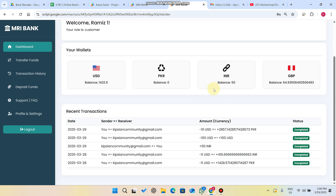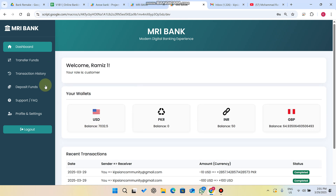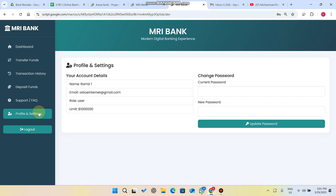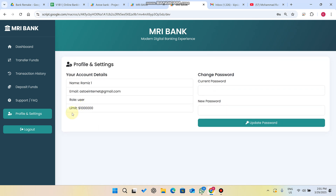Go to the dashboard and you can now see 7000 USDT available in your balance. In this system you can add transactions and add deposit requests easily.